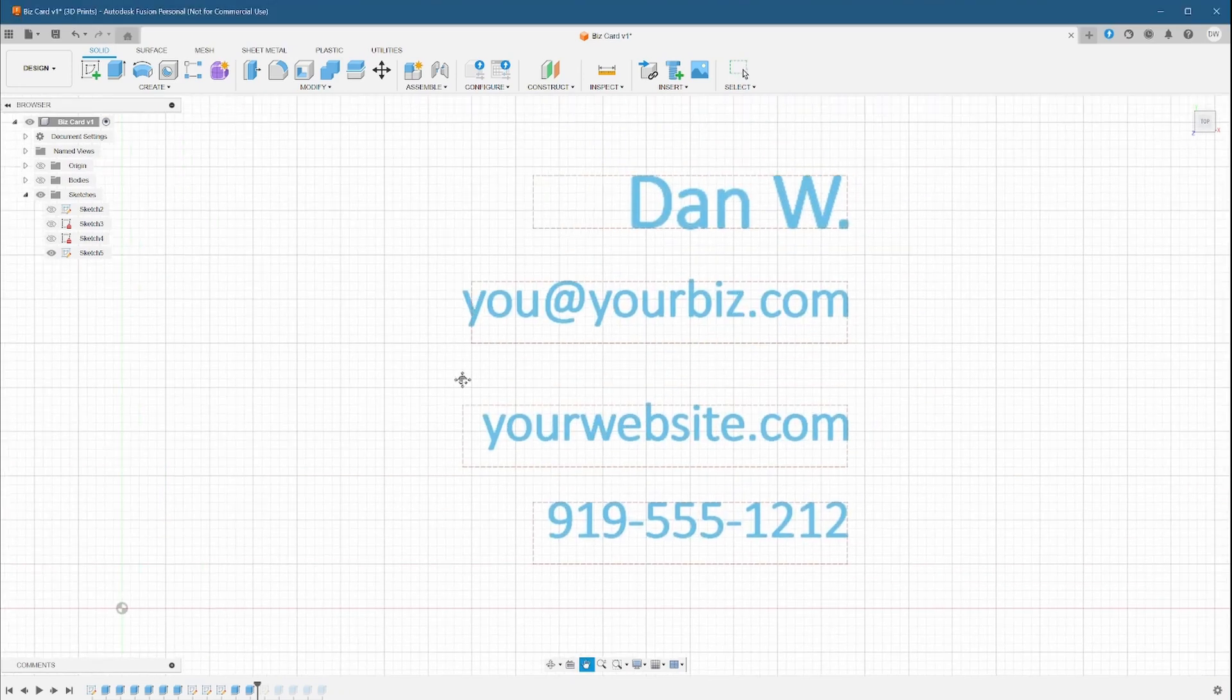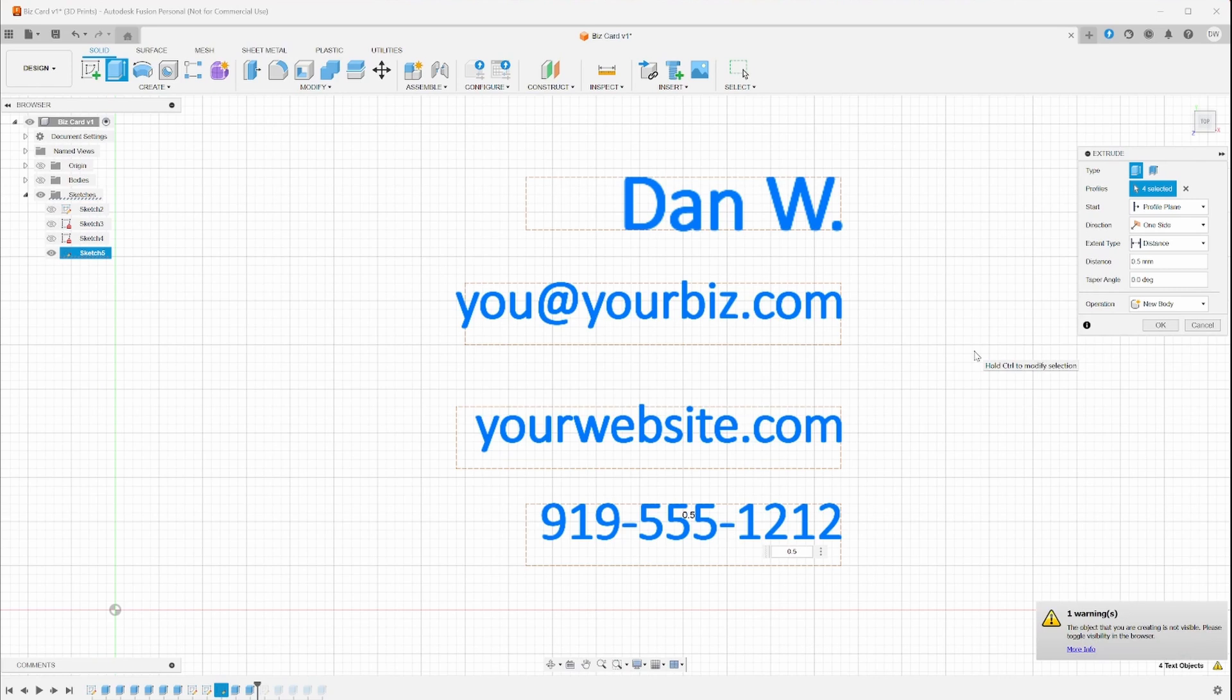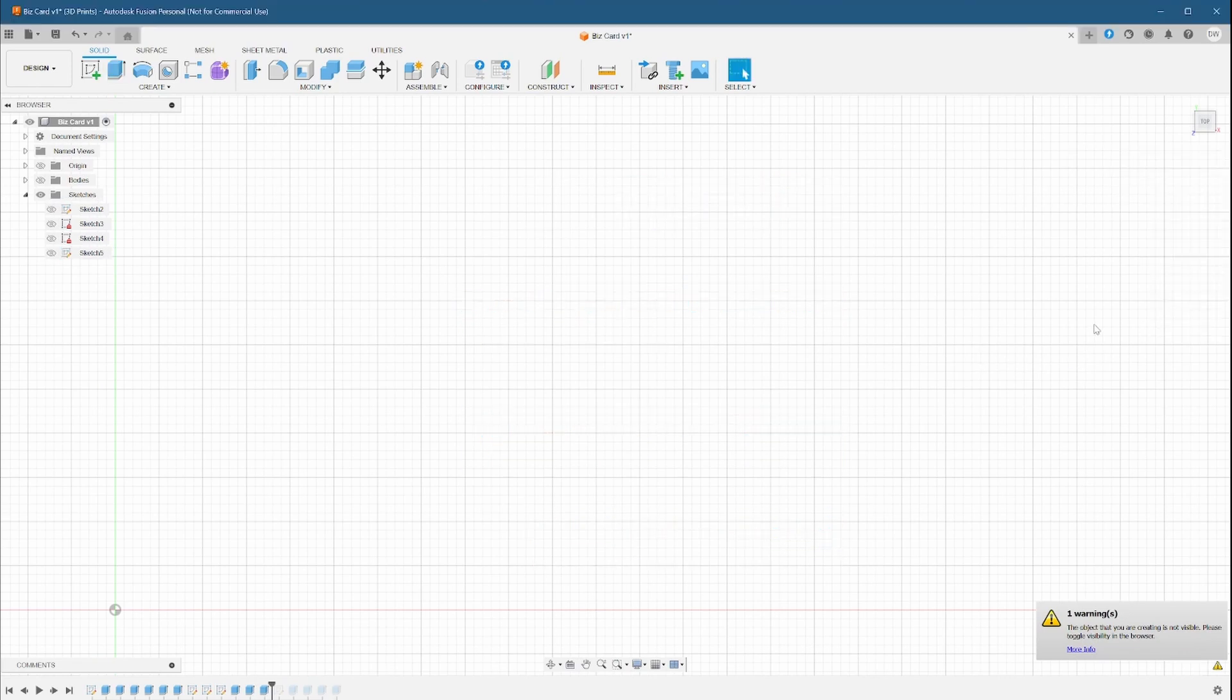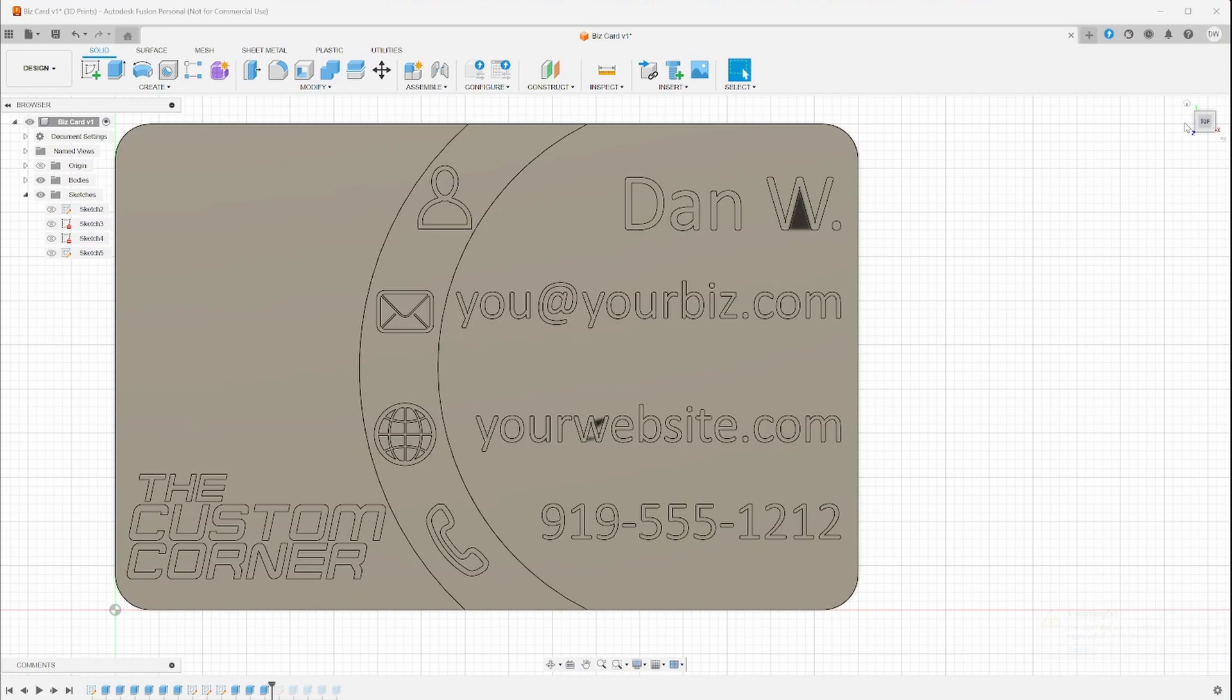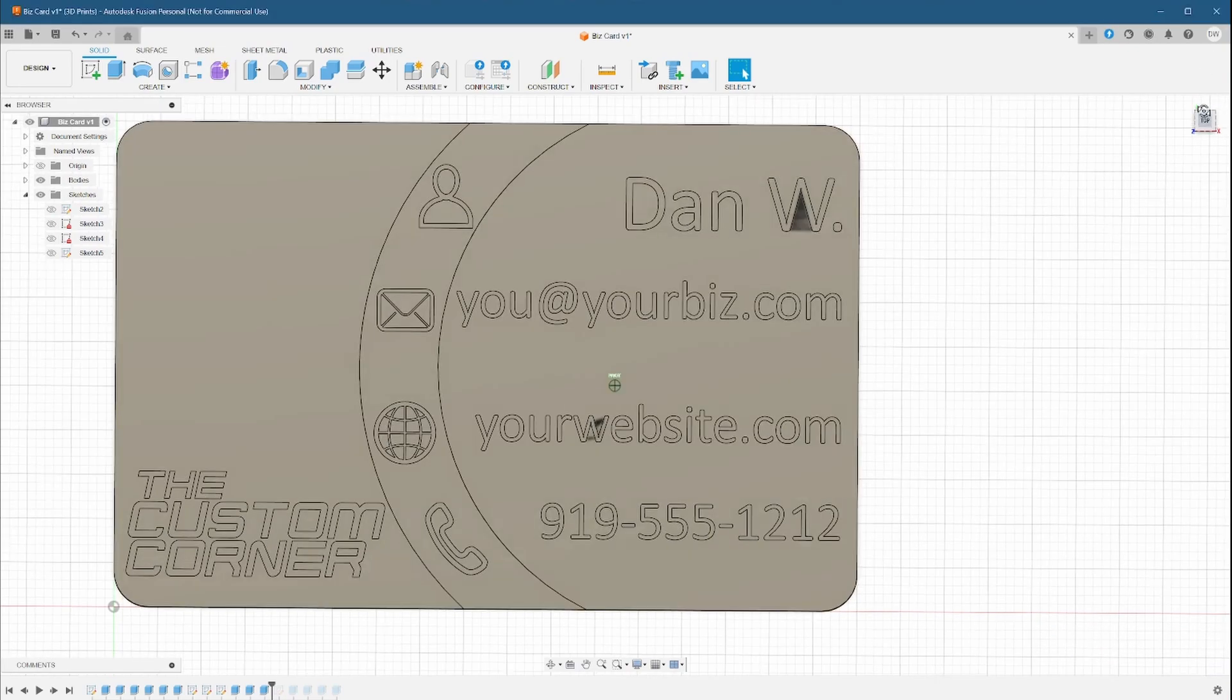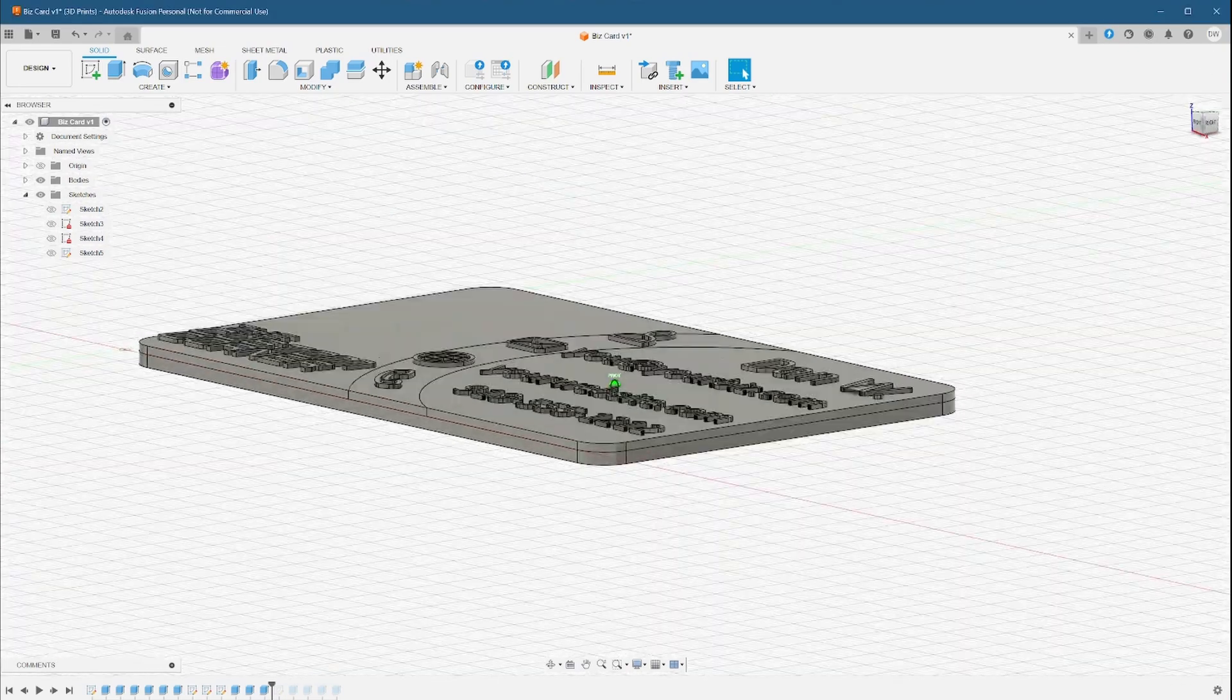Finally, we can select all of our text and extrude it the same way as the rest. Now, we can do our final check on this top side of the card. Everything checks out, but I want to add one more thing to the back of the card.